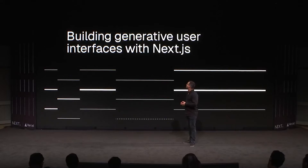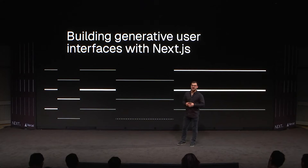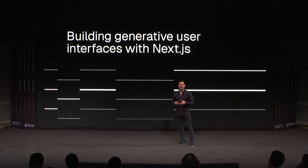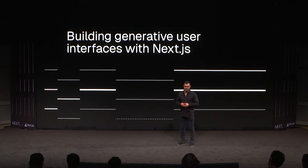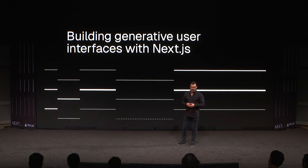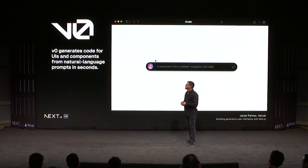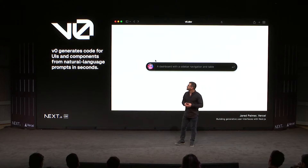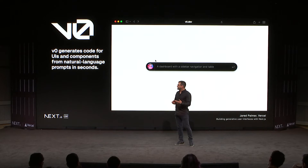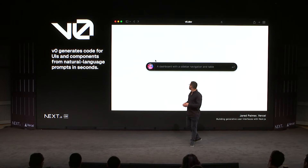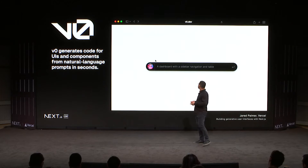Today, I want to talk about building generative user interfaces with Next.js and basically what my team's been working on for the past few months. We just recently launched a product called V0, and it generates code for UIs from just natural language prompts. Let's watch a video of how this works.